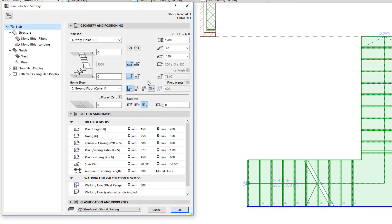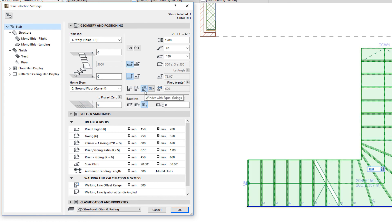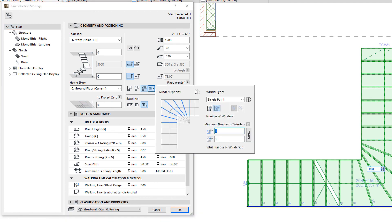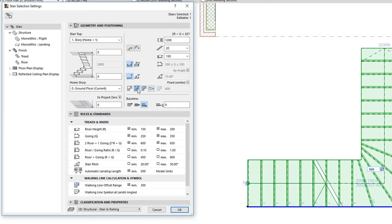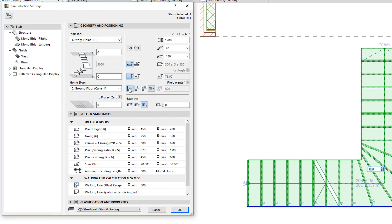Next is a trio of buttons that define the turning type of the Stair. Click one to set the three possible options: from left to right, these are Automatic Landing, Winder with Equal Angles, and Winder with Equal Goings. The pop-up button to their right gives access to additional turning type options, which depend on which turning type is selected and provide specific options for each type.